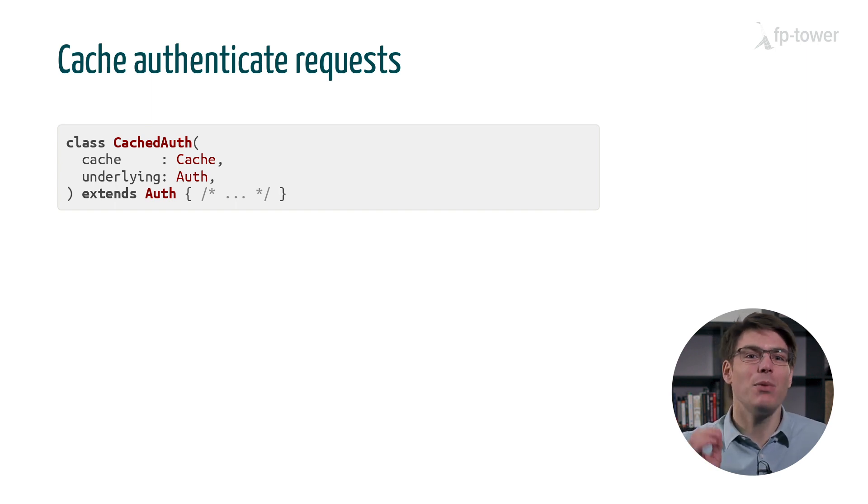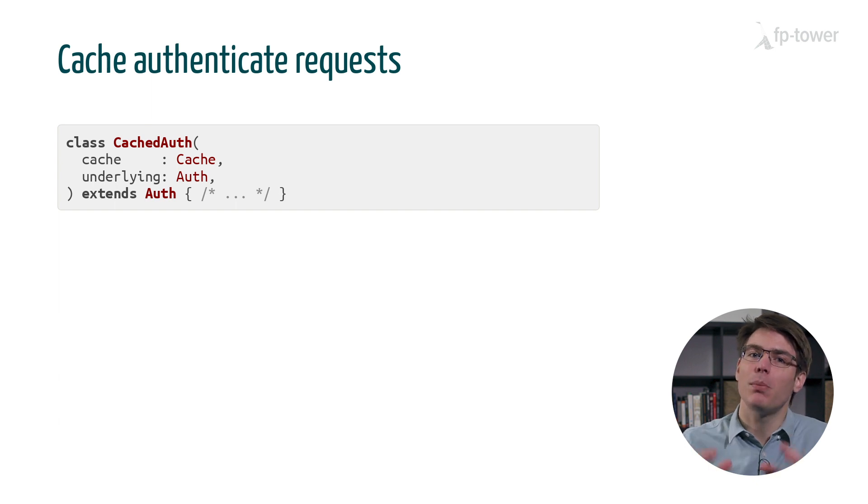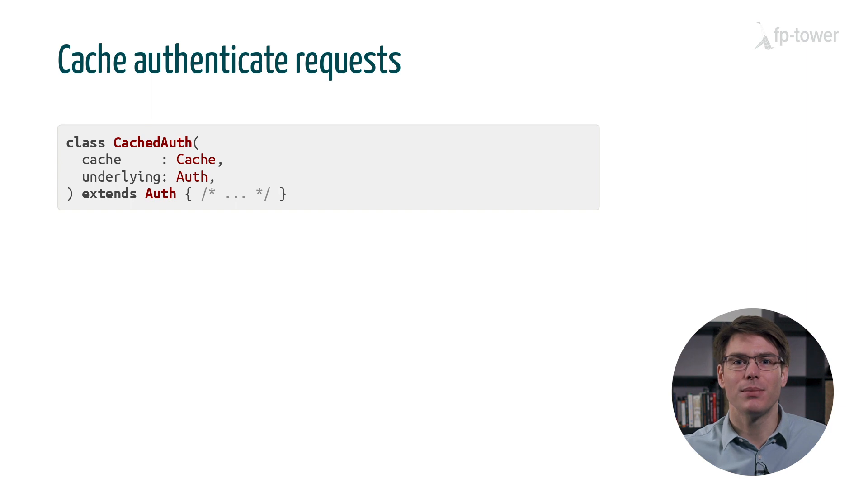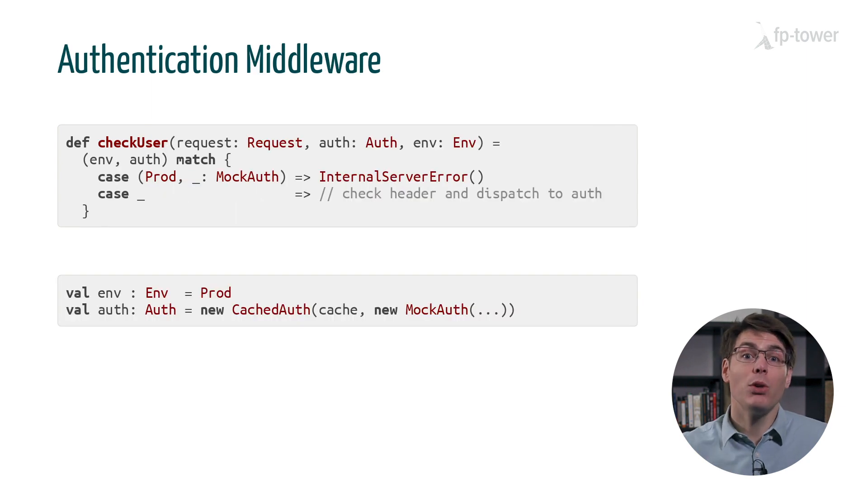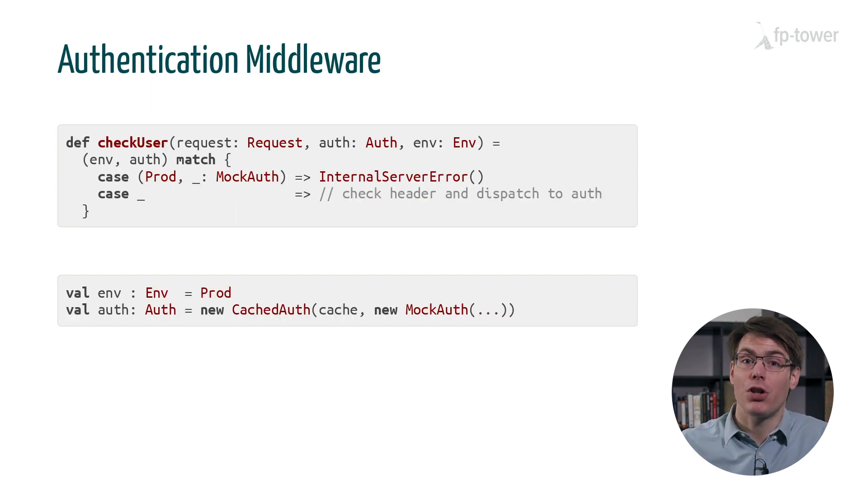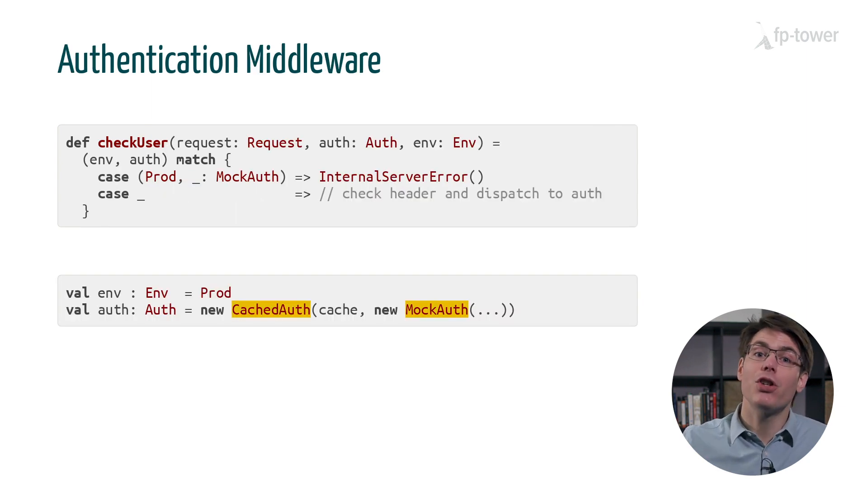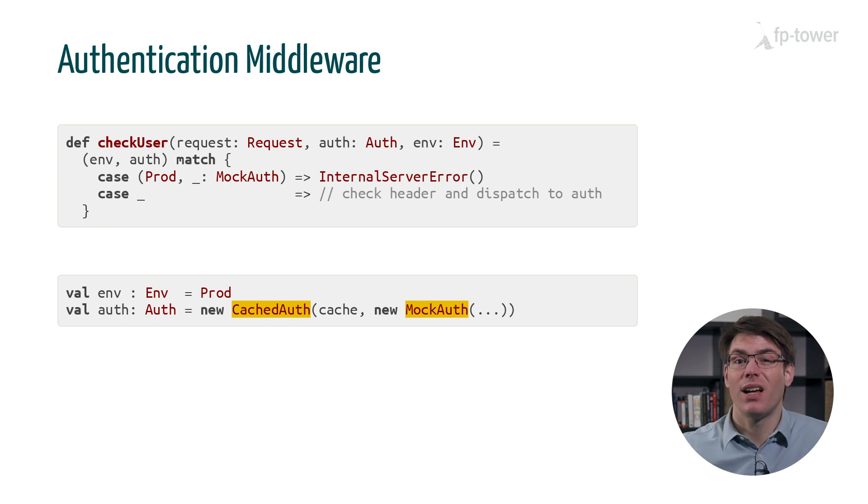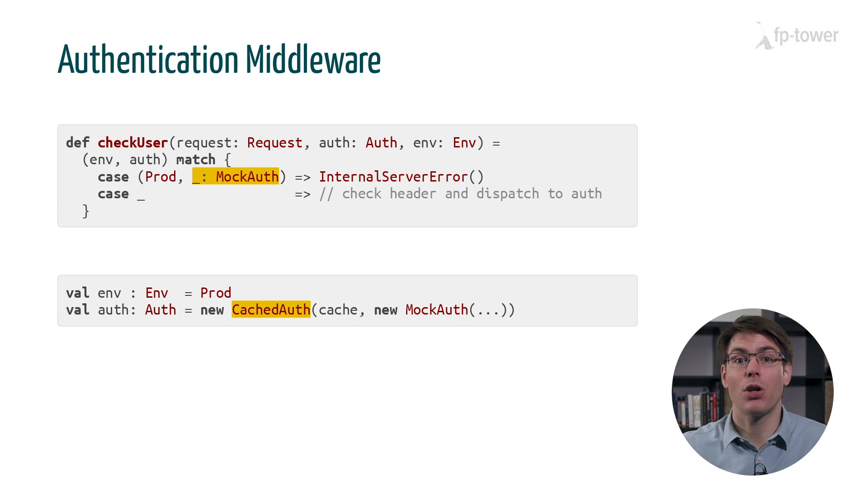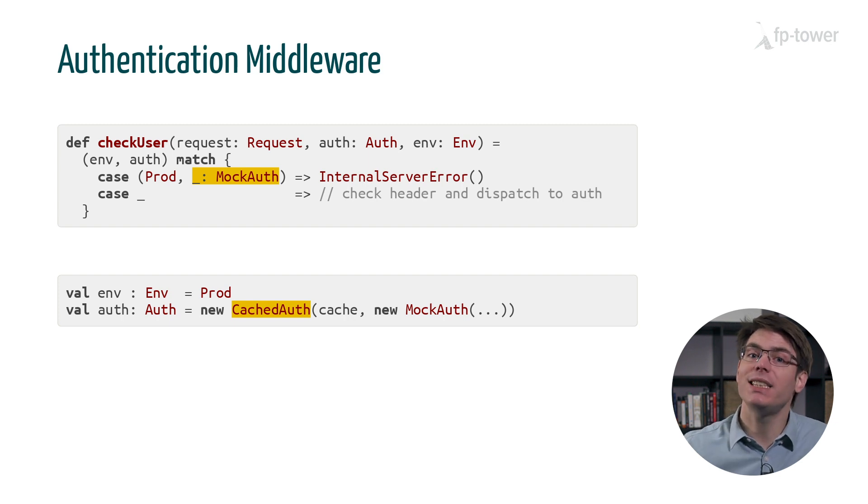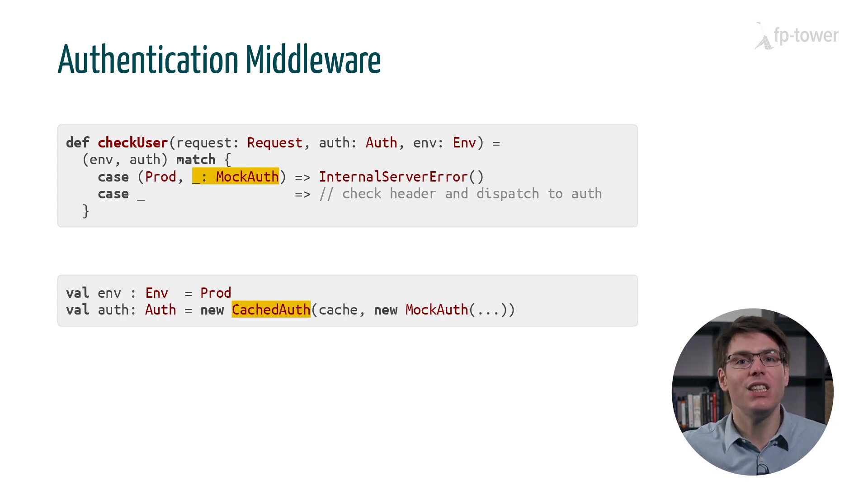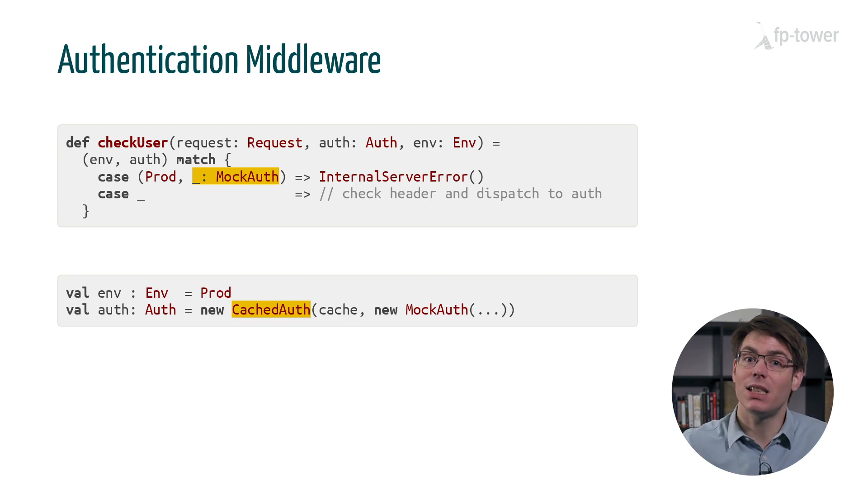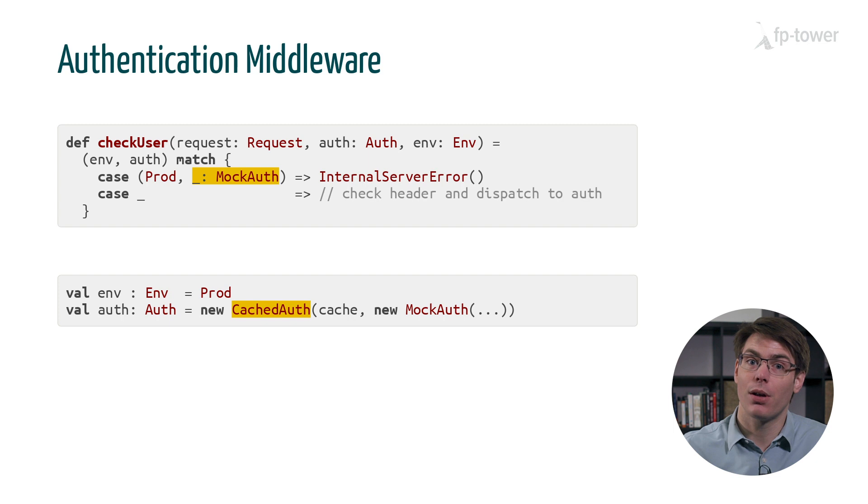However, one thing we didn't notice is that we introduced a bug in the auth middleware. Let's go back to it. What would happen if in production we used a cached authorization with an underlying mock? Then the first case statement will not match because the auth value is not an instance of the class mock auth. It's an instance of the class cache auth.